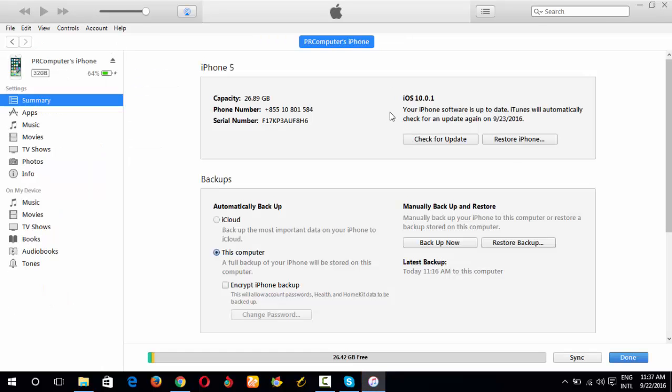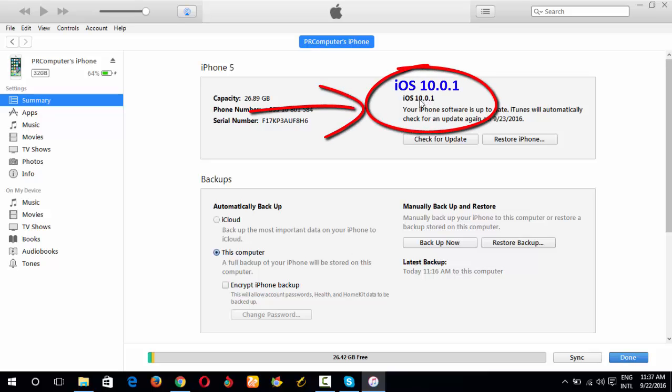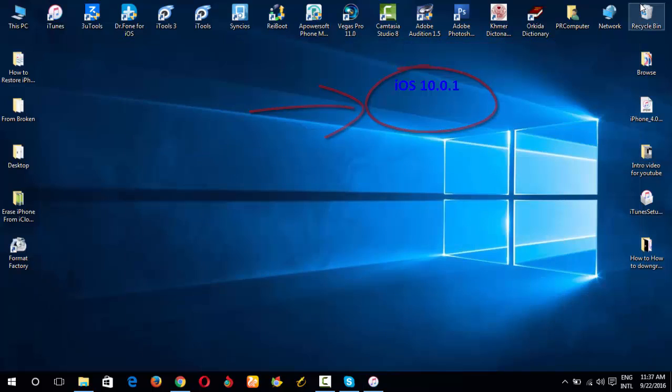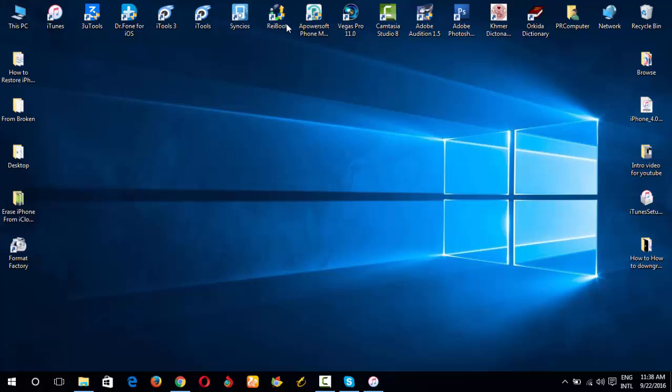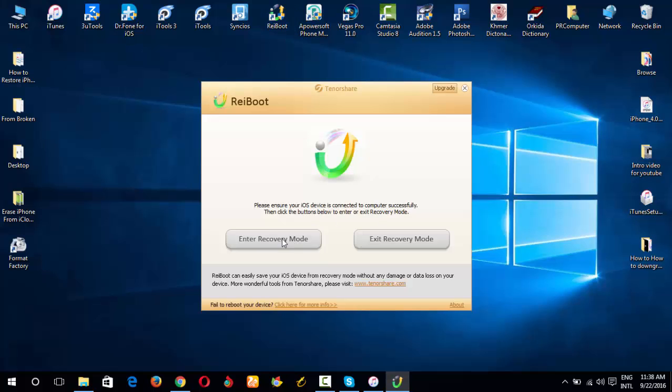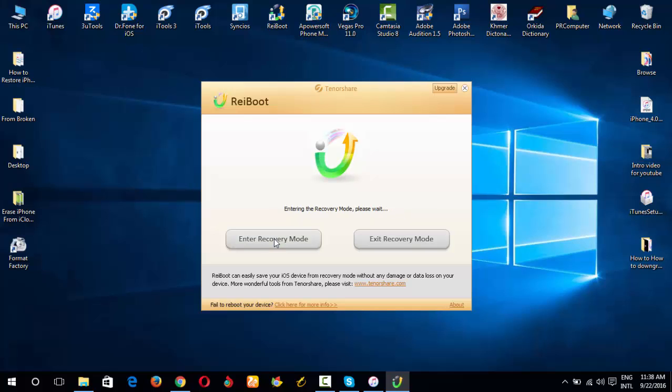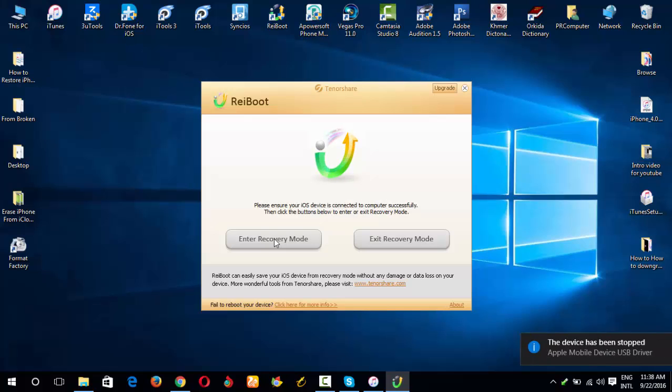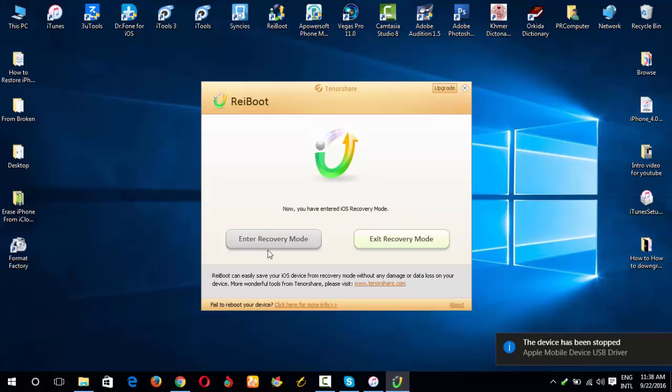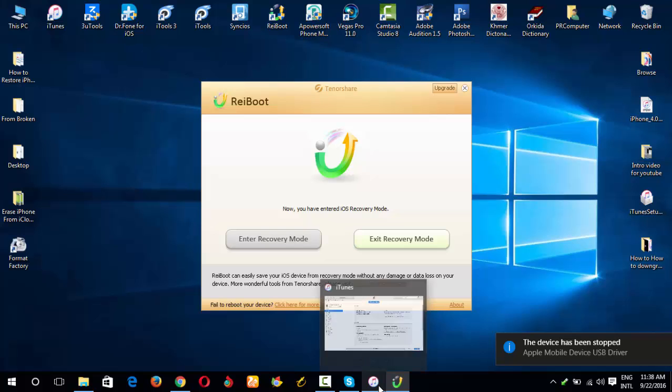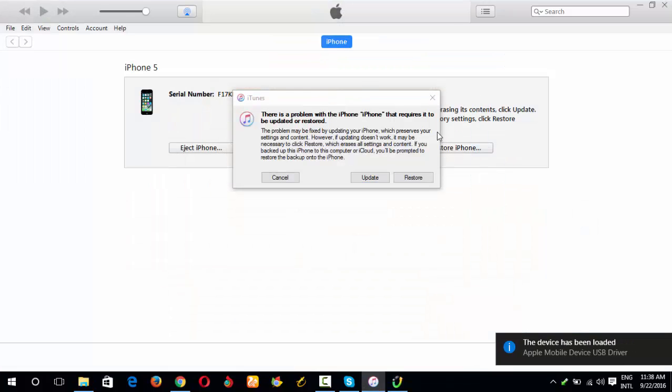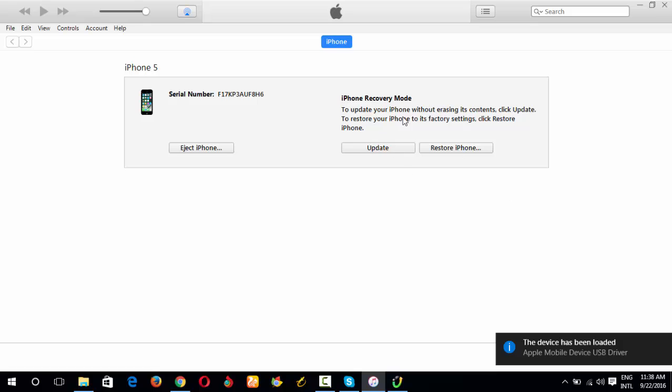You see this is iOS 10.1. And I minimize it, and I open ReiBoot to put my iPhone into recovery mode. I click enter recovery mode. And you can see my iPhone is into recovery mode. And you can see my iPhone is in recovery mode.